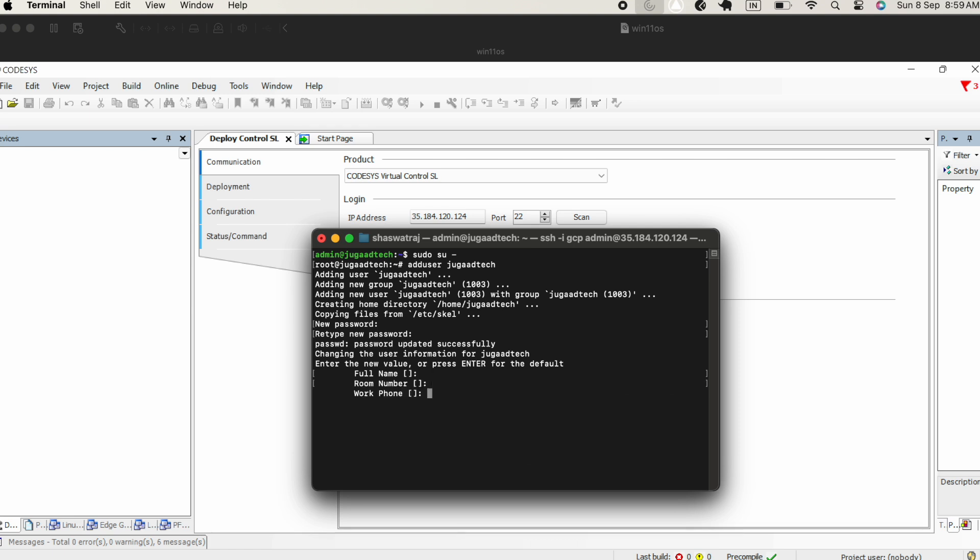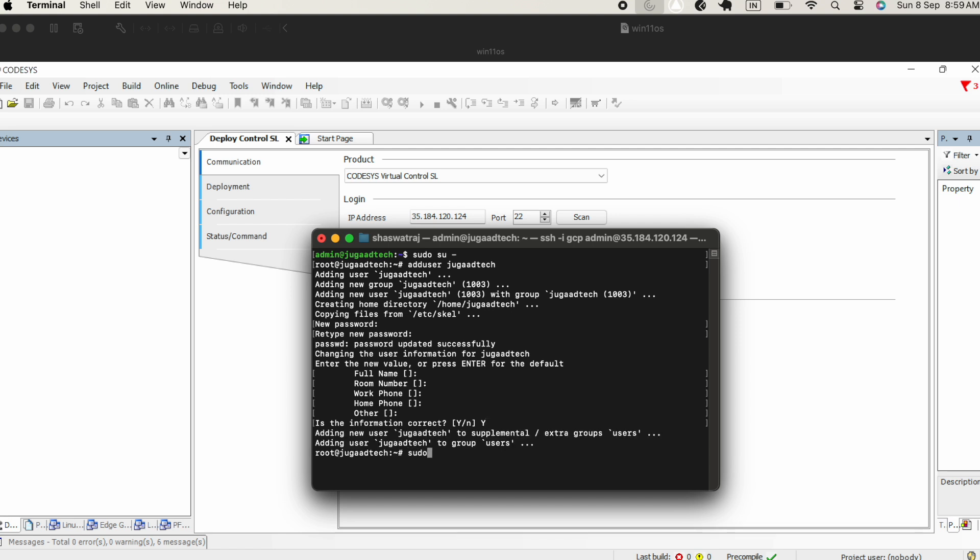Once you retype the password, if it matches, then password is created. Then it will ask for sub details to be filled. You can keep this as empty, it is all up to you. All information is created, so now this root user is created.